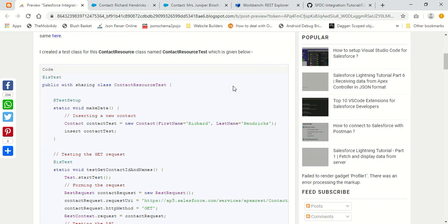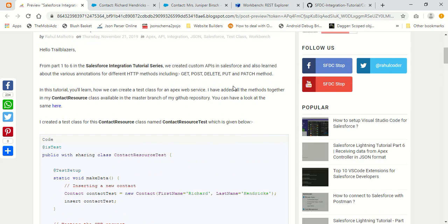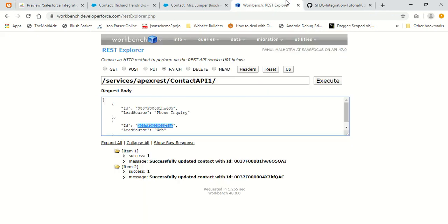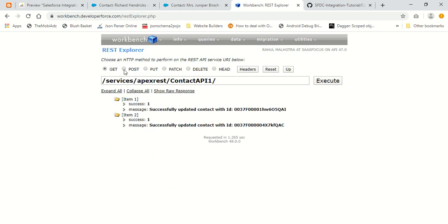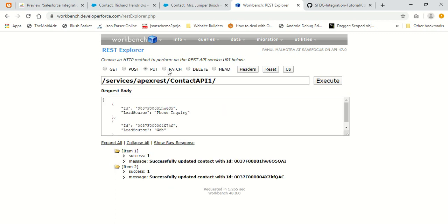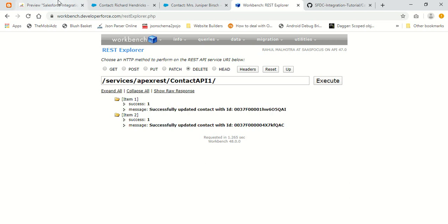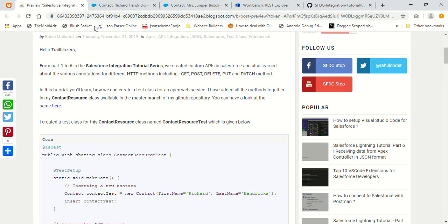In the previous tutorial, we created different Apex methods to cover different HTTP methods like GET, POST, DELETE, PUT, and PATCH. We created all these methods — a GET method, POST method, PUT method, PATCH method, and DELETE method. We covered all the HTTP methods in our custom API.